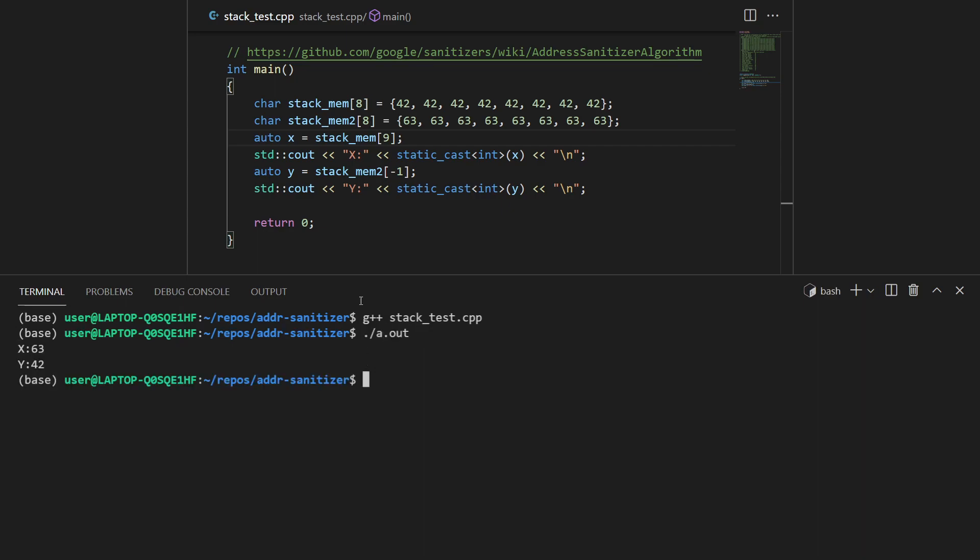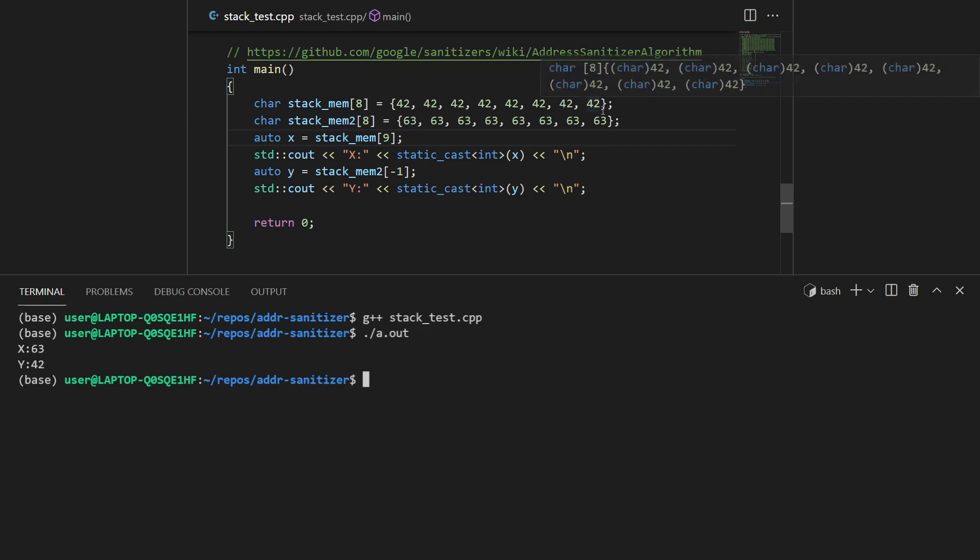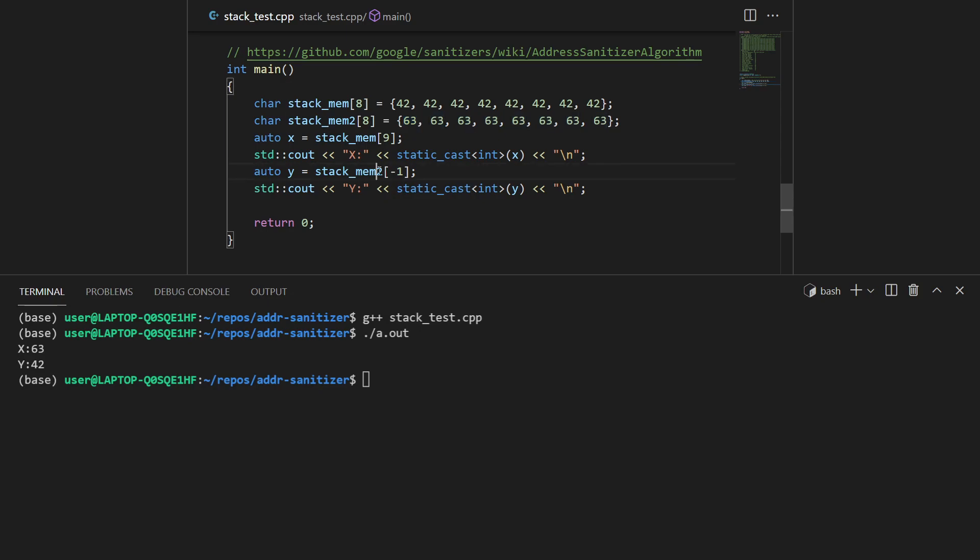Just to verify, let's try to compile this and see if this works. There you go. So stack_mem[9] gives you 63, which is the eight elements from stack_mem and then 63. Even stack_mem[-1] works because the first element points here, but minus one is here.